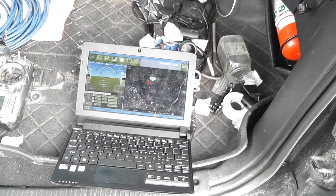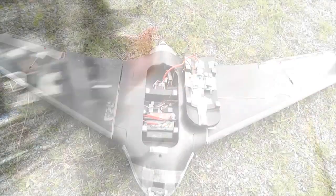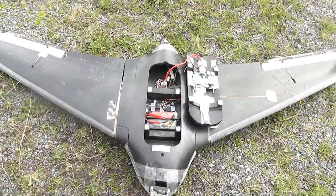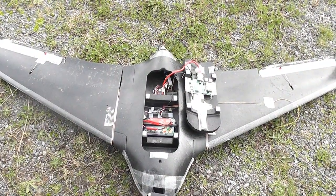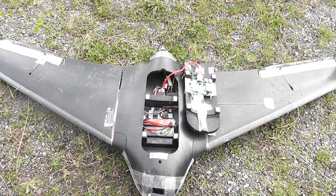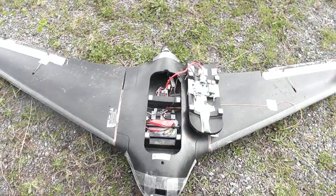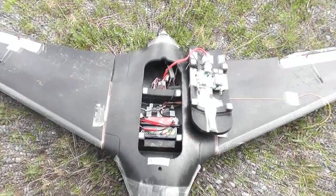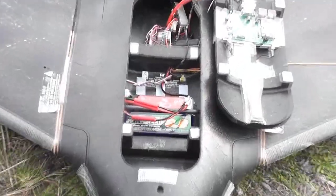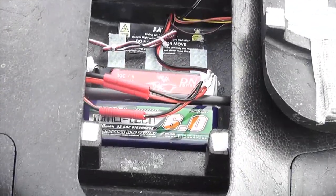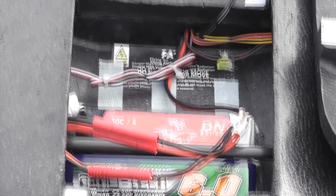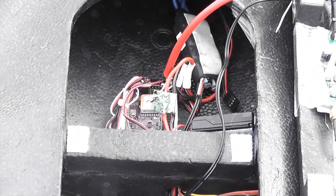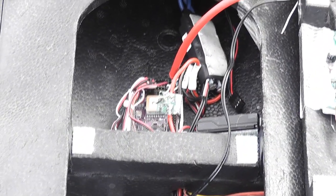So let's have a look at what's in the plane. This is my Skywalker X8 wing. Inside it's pretty standard — I've got a couple of batteries and an APM2 at the back.